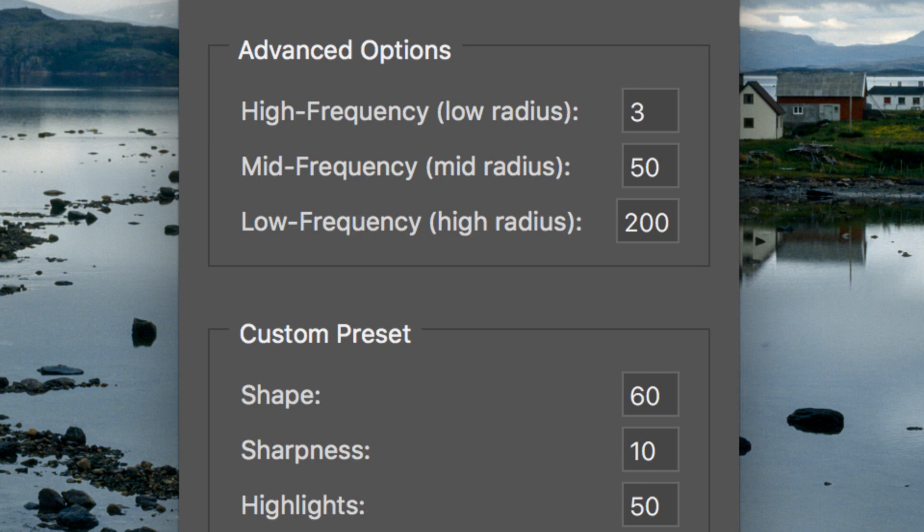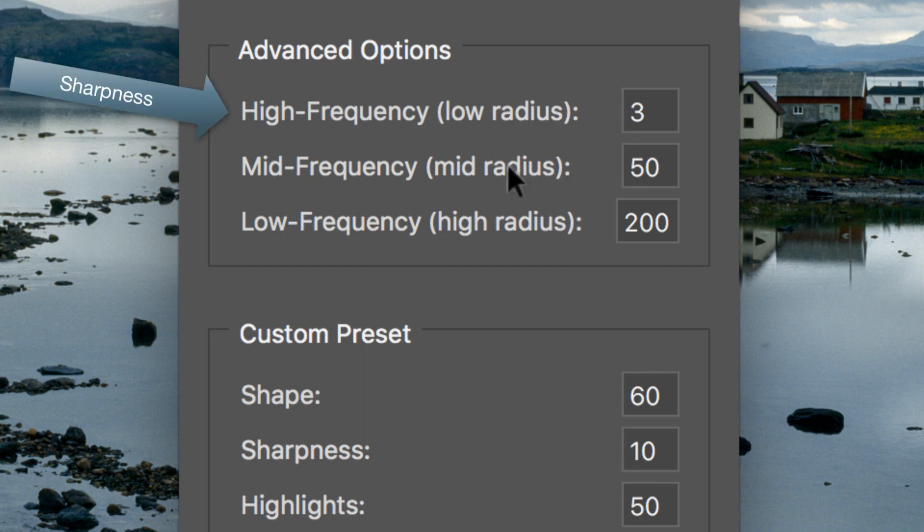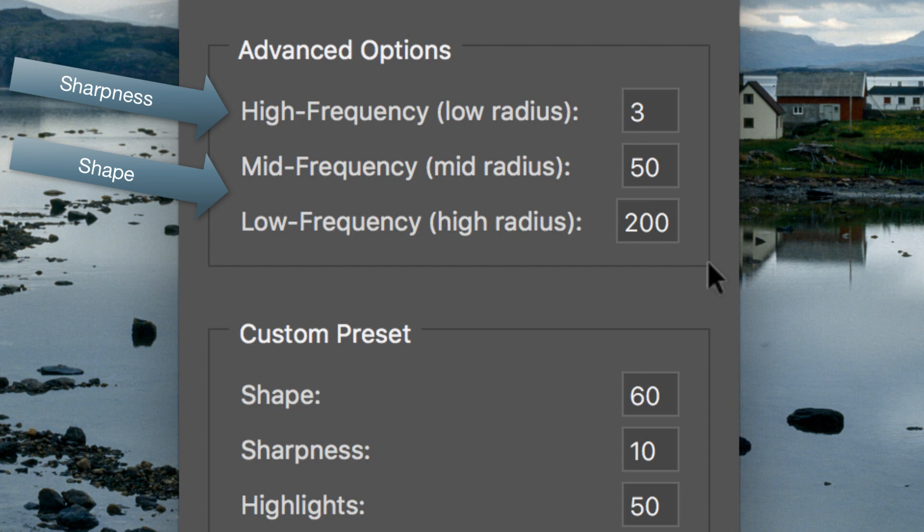Three Frequency Ranges. High Frequency controls Sharpness. Mid and Low Frequency control Shape. The current values are 3, 50, 200.